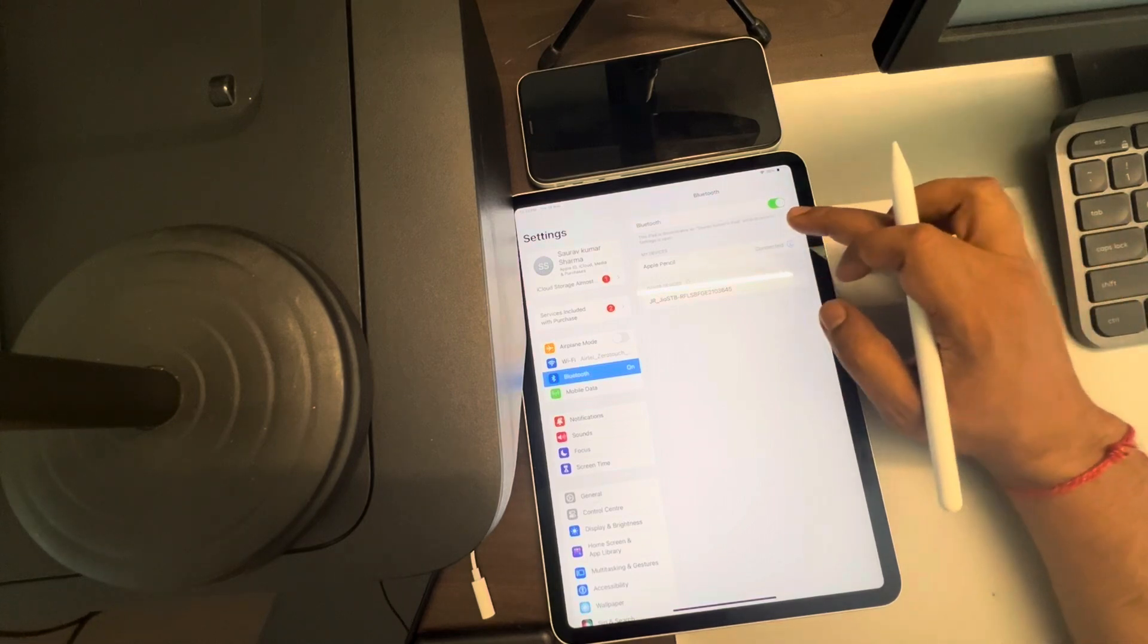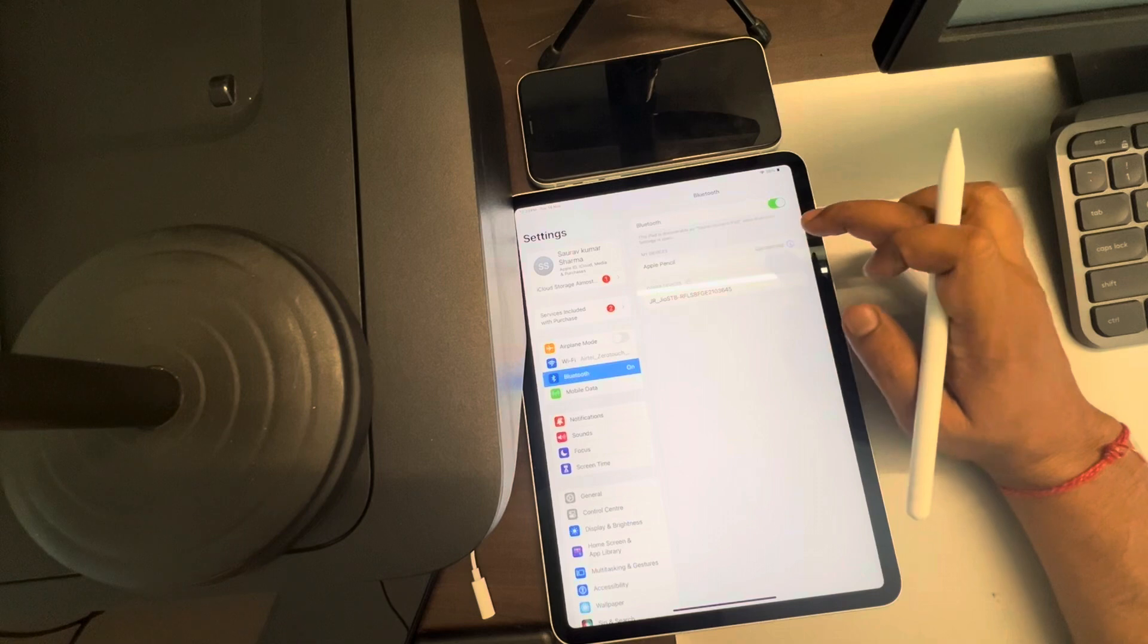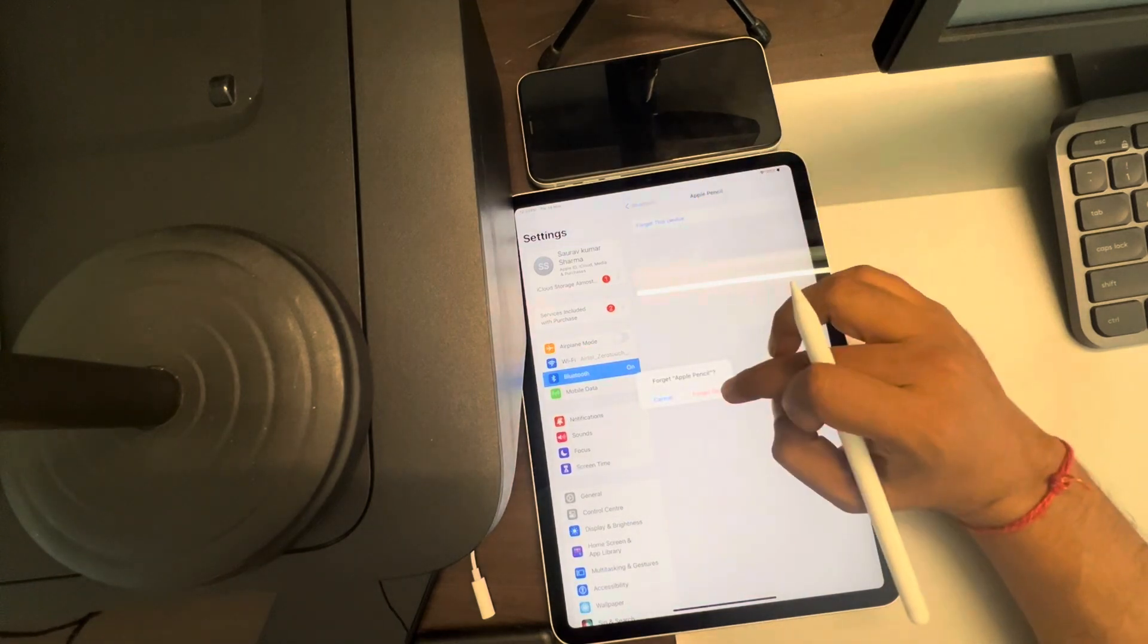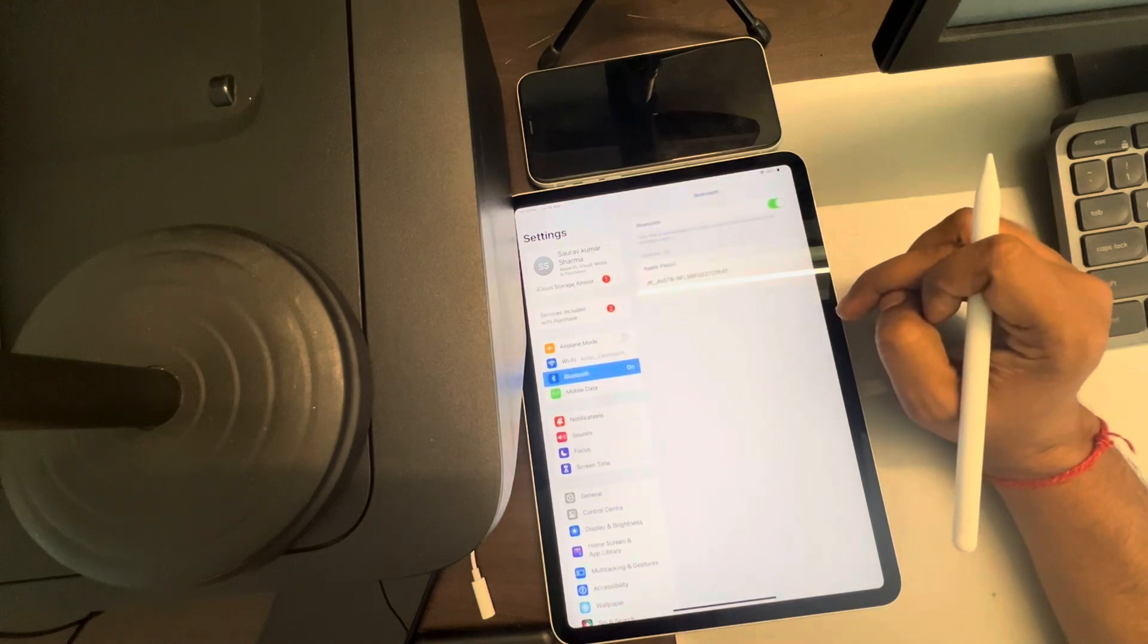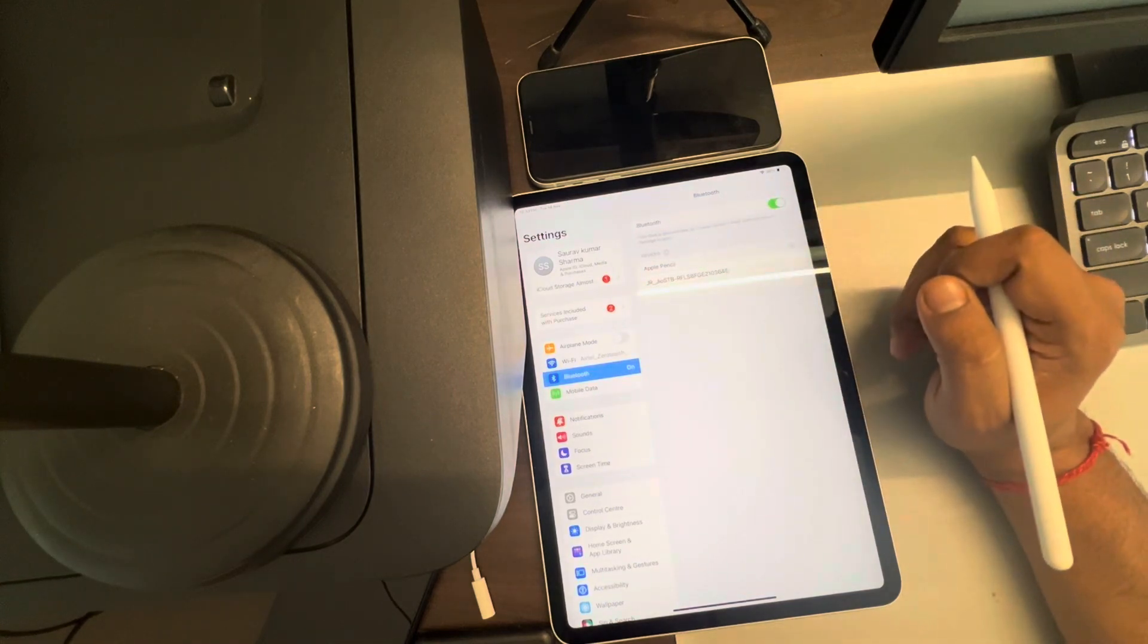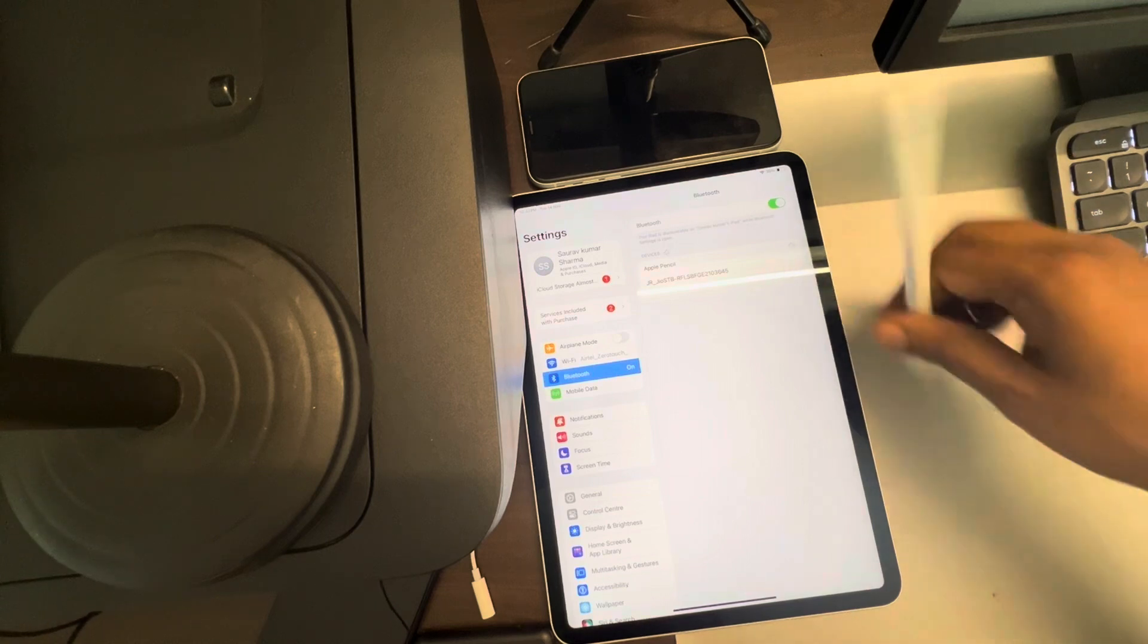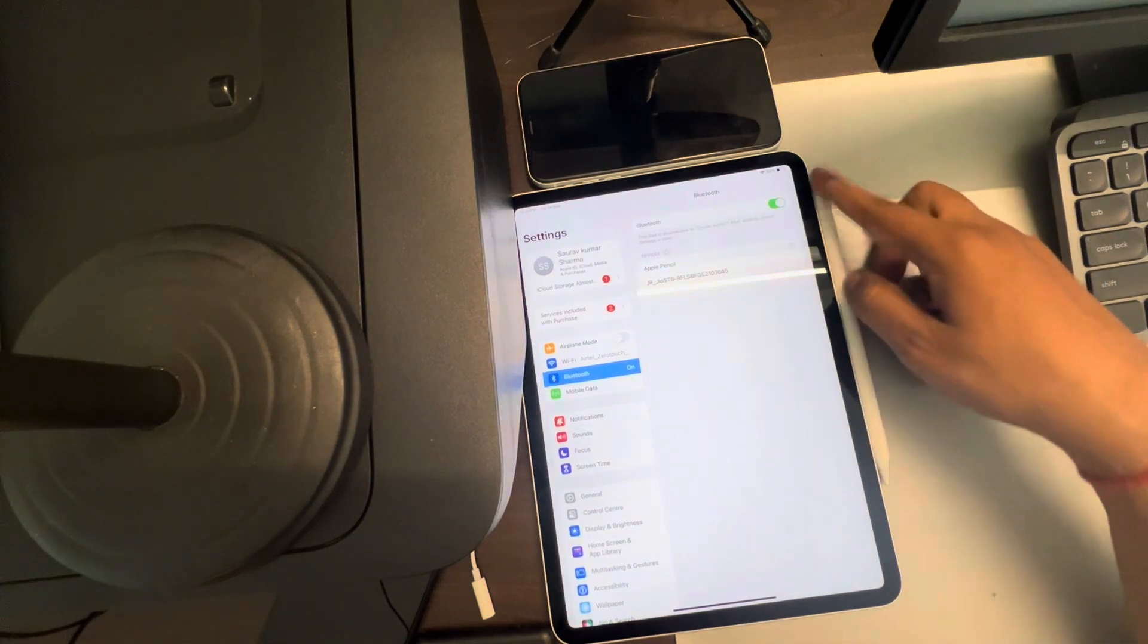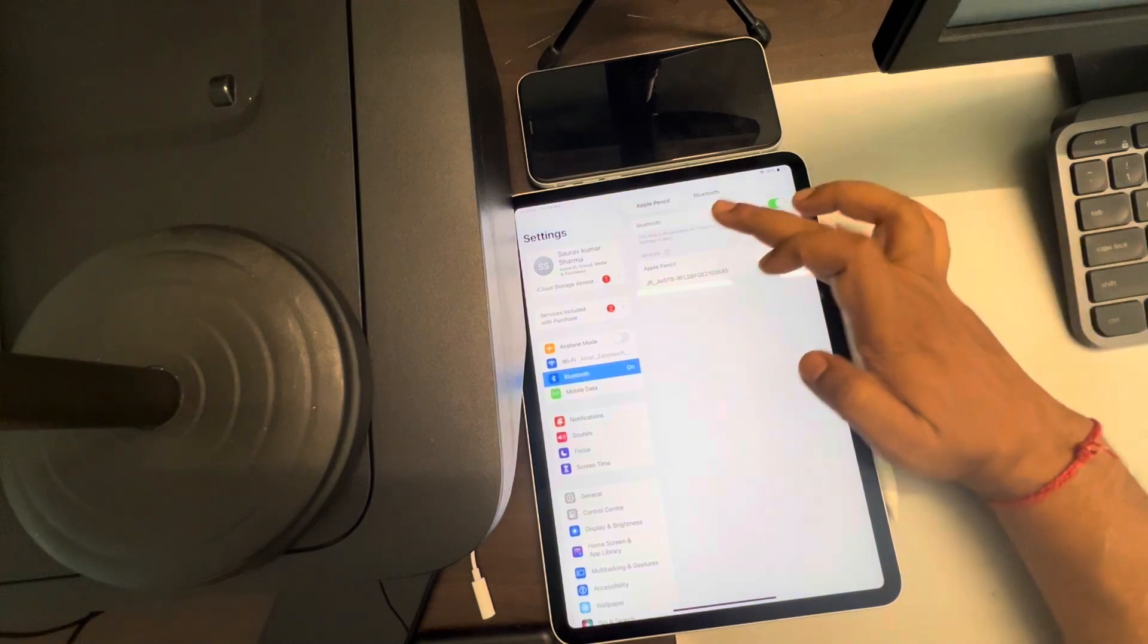Then what you can do is tap on the Apple Pencil information icon and forget this device. Now again, try to connect it by tapping on it again through the charging port.